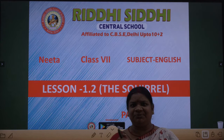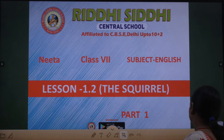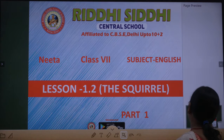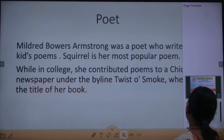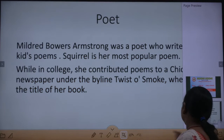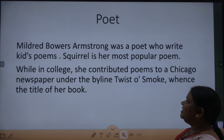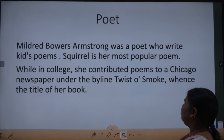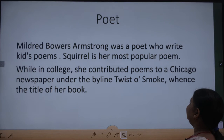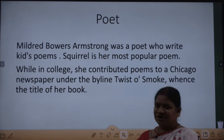It is written very beautifully. Let us see what the poem is all about. The poet Mildred Bowers Armstrong was a poet who wrote kids' poems — they write poems for children.